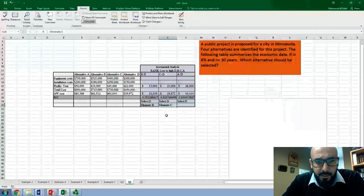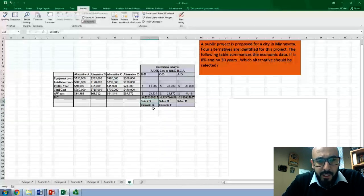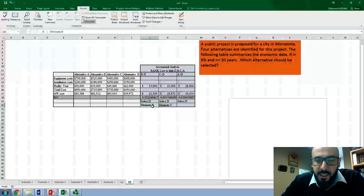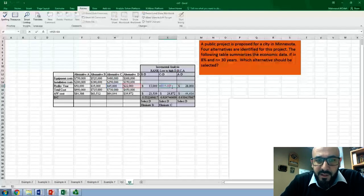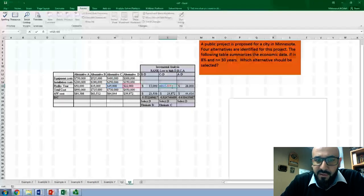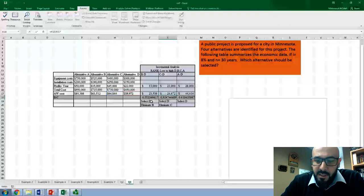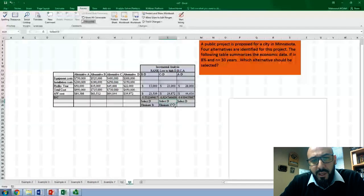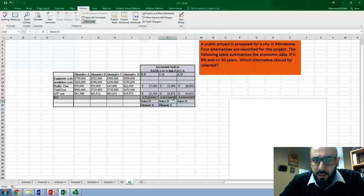Once we selected D and eliminated B, we move to the next incremental analysis: C minus D. The incremental benefit is $45,000 minus $22,000, and the incremental cost is $64,000 minus $39,000. This gives a B/C ratio of approximately 0.92. Since this is less than one, we again select D — the lower cost alternative — and eliminate C.